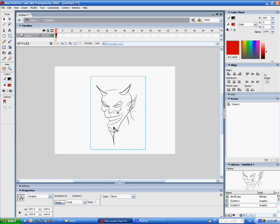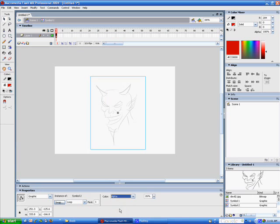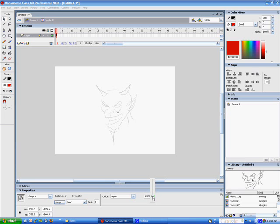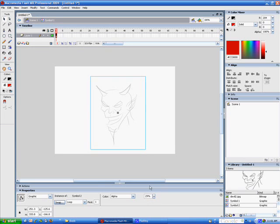What we're going to do now is, while it's selected, I'm going to go down to the Properties window and go to Color and change it to Alpha. Now, what I'm doing here is I'm going to turn the Alpha down some, so that way when we draw with black lines over it, it's easier to see the lines that we're drawing rather than what is drawn underneath.